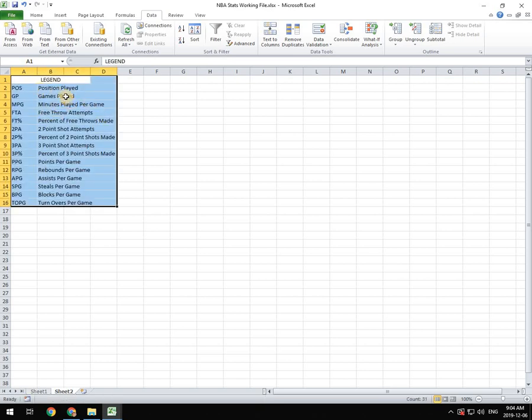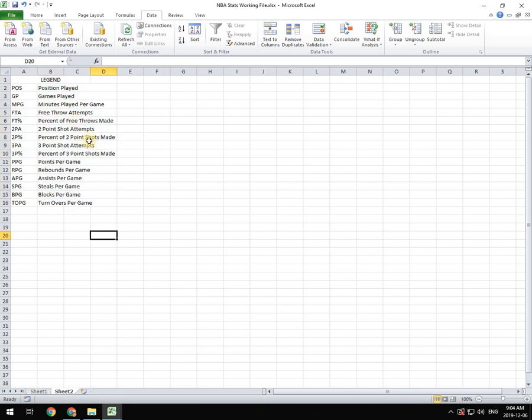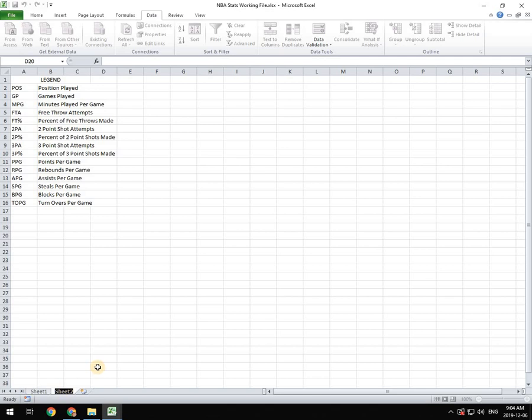So now we have this legend on its own little separate file within this Excel file. And I'm going to rename that sheet down here legend. So I'm going to double click on it and I'm just going to call it legend.